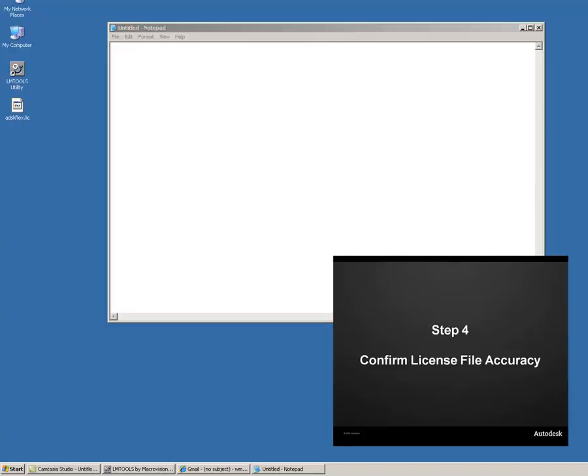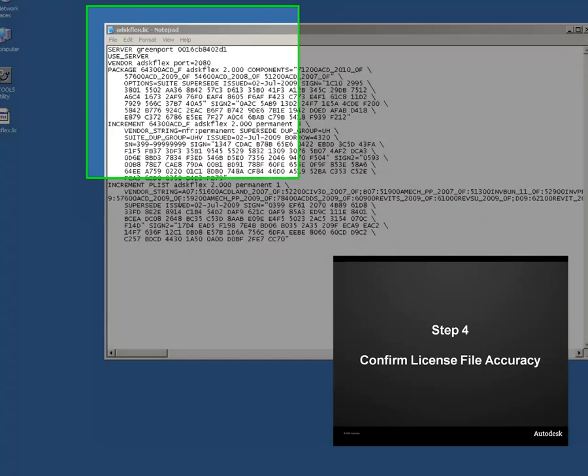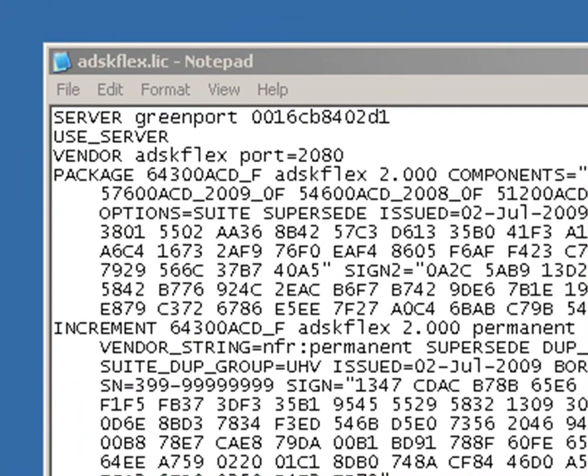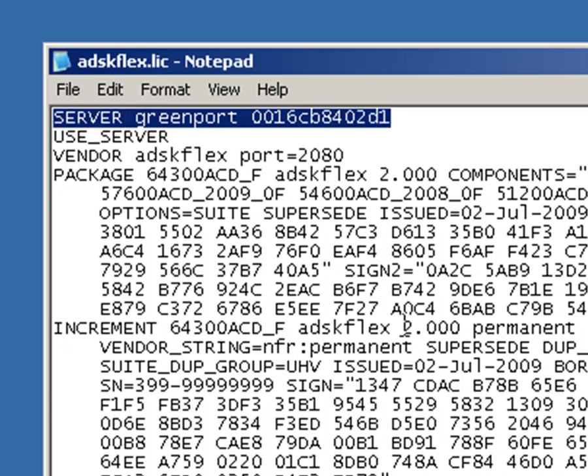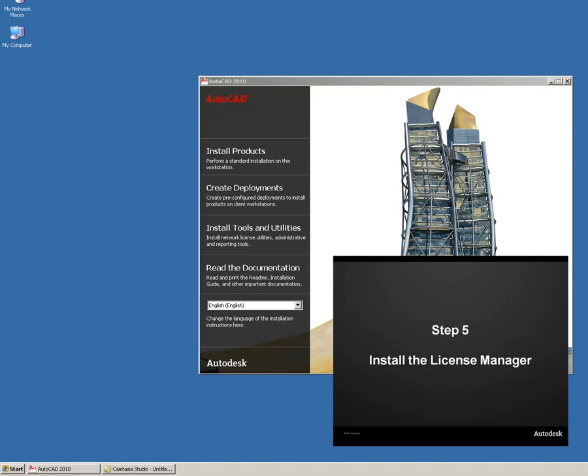We can open the license file in any text editor to confirm that it was created correctly. The top line tells us the hostname and physical address of the license server. If the hostname is incorrect, you can change it and save the license file. If the physical address contains a typo, you will need to request a new license file.